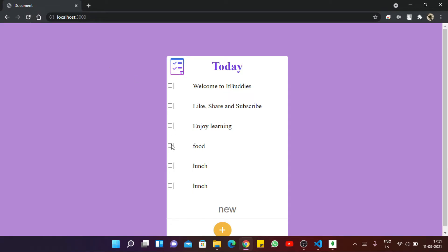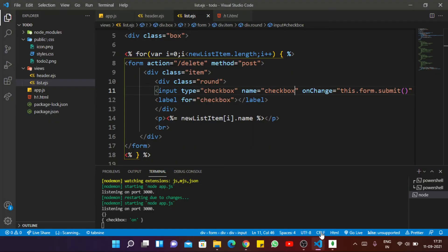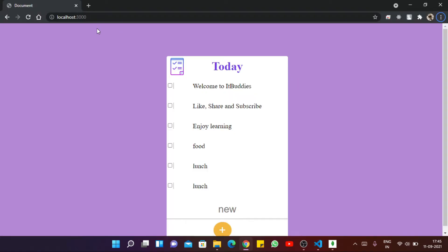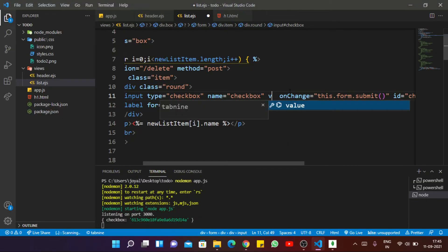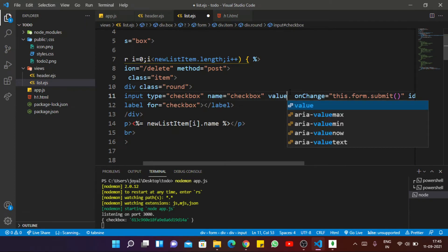Now if I select this particular item, inside the console you can see 'checkbox' is selected. By selecting this checkbox we want to delete this particular item from the web page and from our database. So for that, inside list.ejs, we pass the value in EJS format — setting it equal to the current list item's _id.